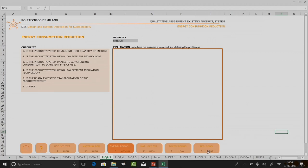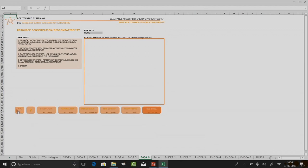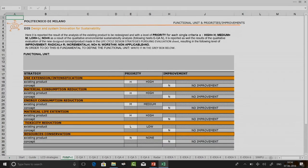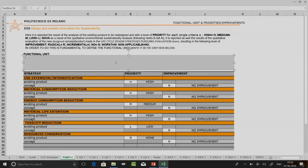In the third step, I set up the functional unit and the priorities for improvement. The functional unit is the unit on which you are going to do your measurement. As already discussed in our life cycle design strategies, you can set a functional unit or a declared unit. For example, I declare my functional unit as kilograms of sachets per litre of sample.